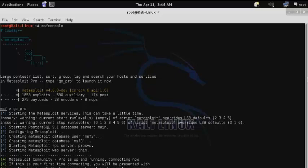Once completed, it will automatically open your web browser to the Metasploit Pro registration interface.